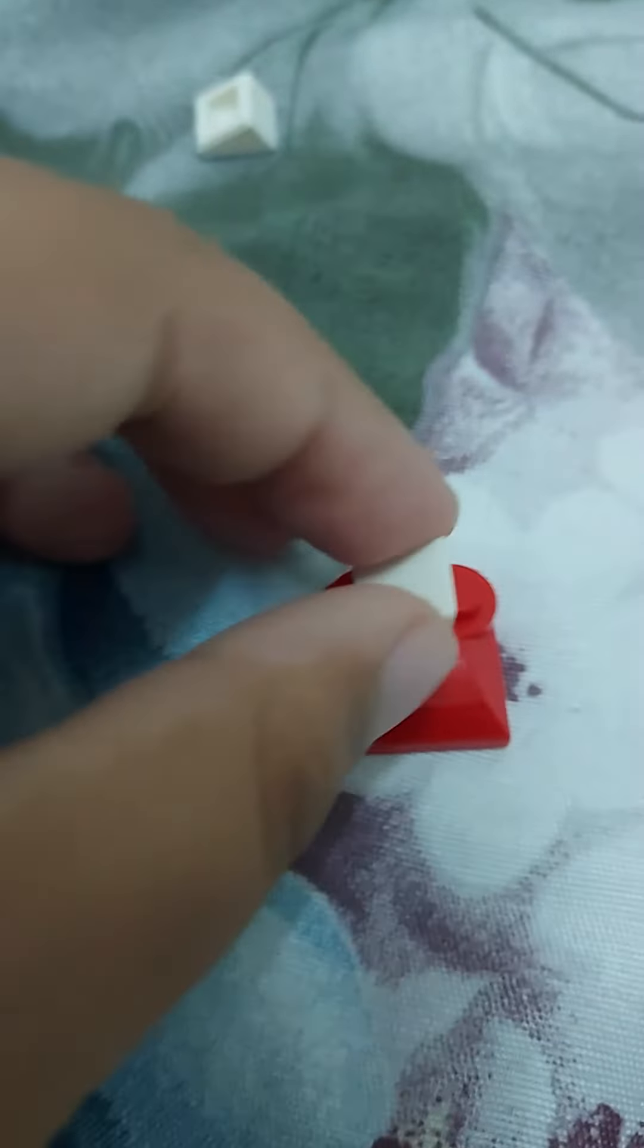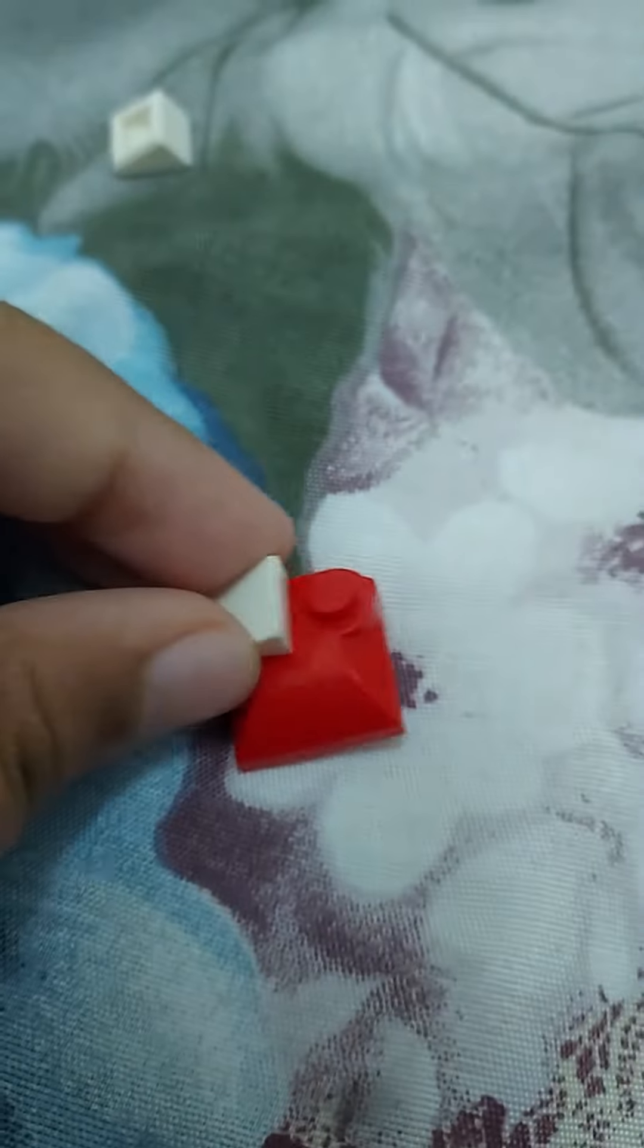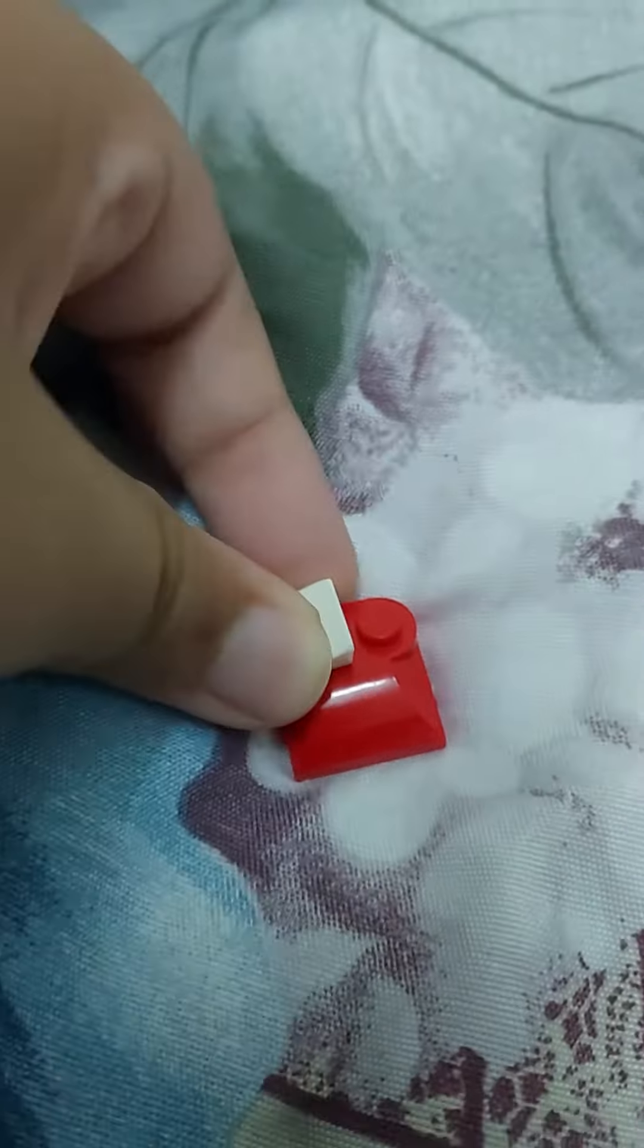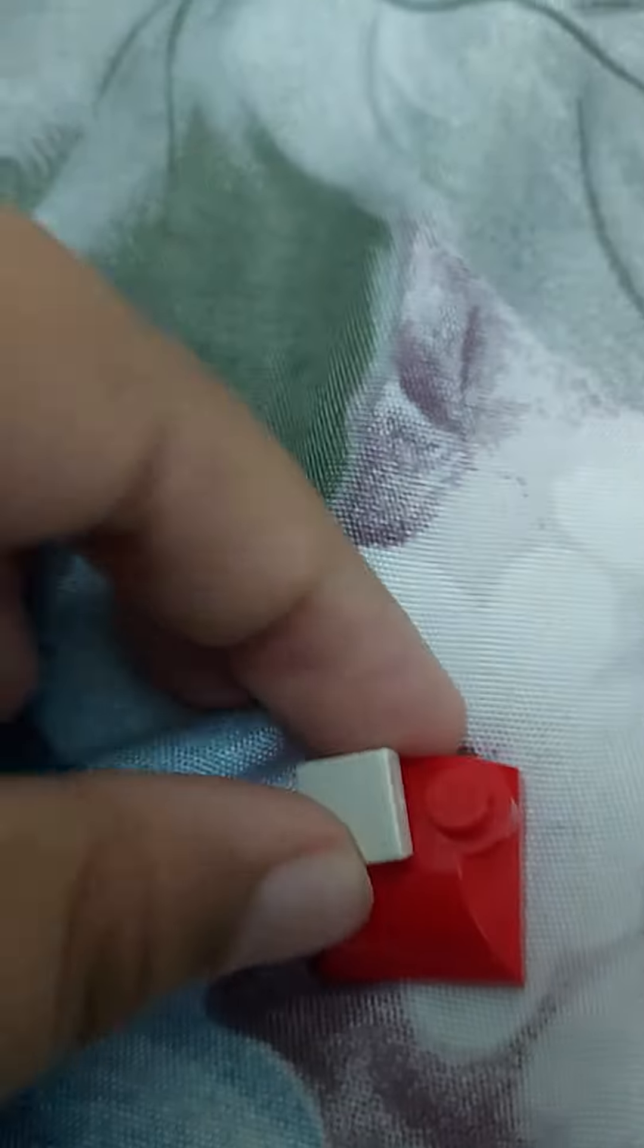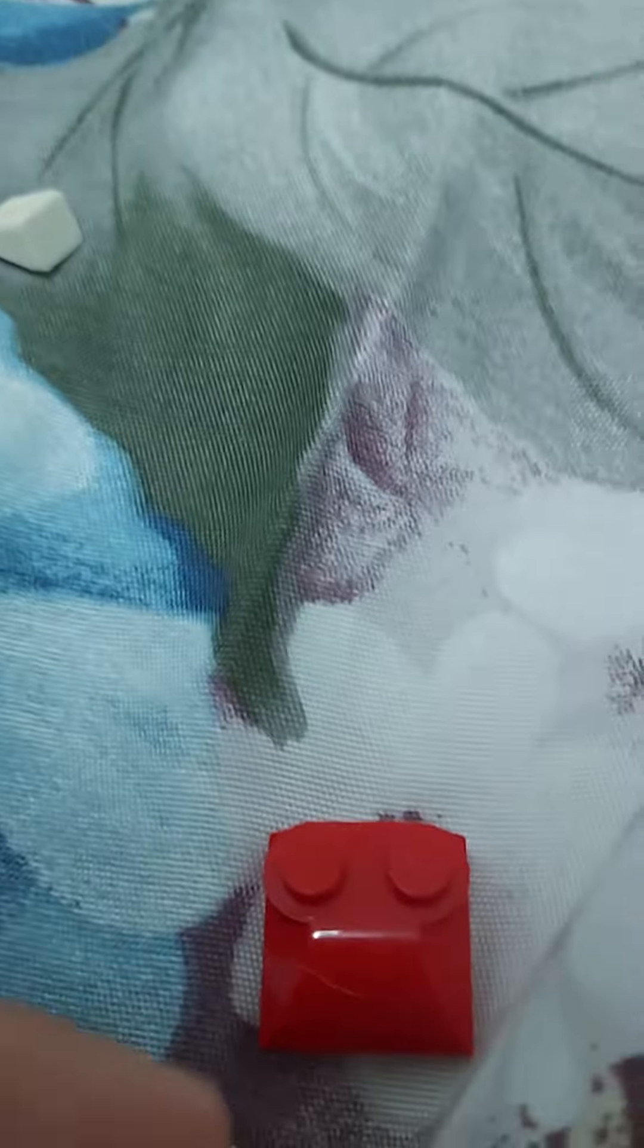Hey guys, we're making Among Us. This is how you make the Lego Among Us that I made in one of my shots. First, get the white cheese slope, put it on. I don't know what this is called.